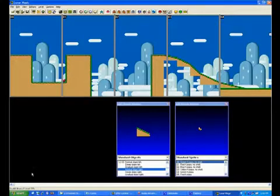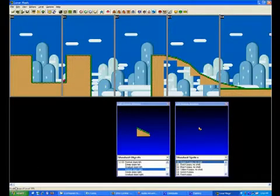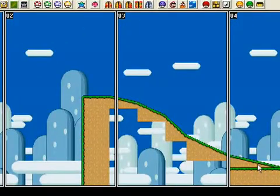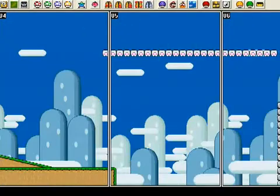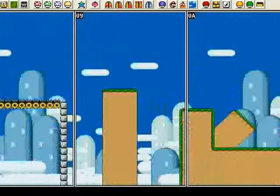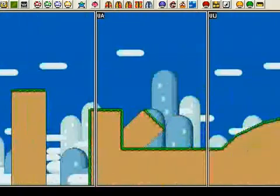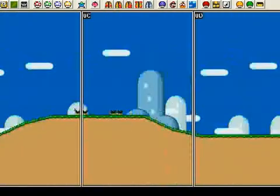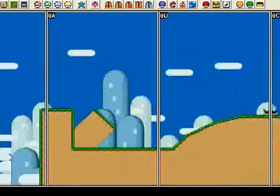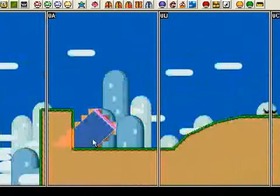We're back. I added several things to this level: some more ledges and slopes, some clouds up there, a donut bridge, and some piranha plants. All these things are mostly standard objects, though I believe the piranha plant is a tileset-specific object.